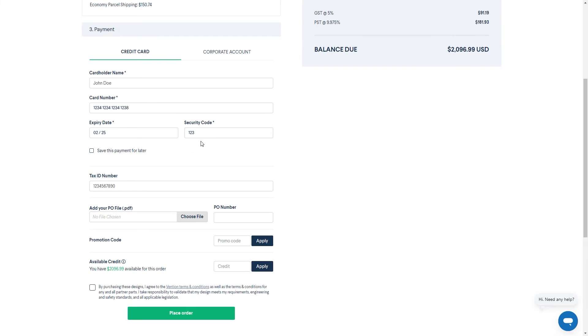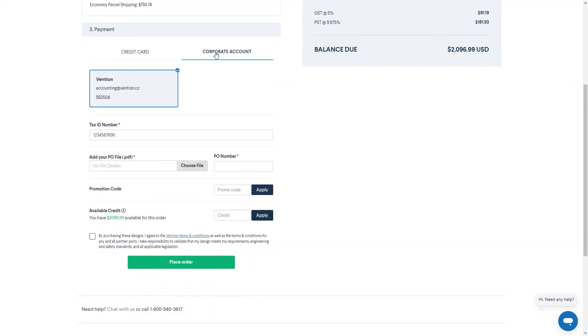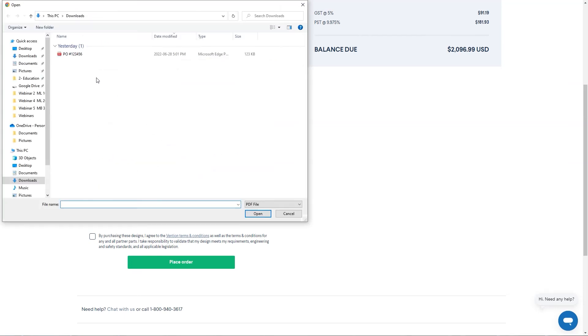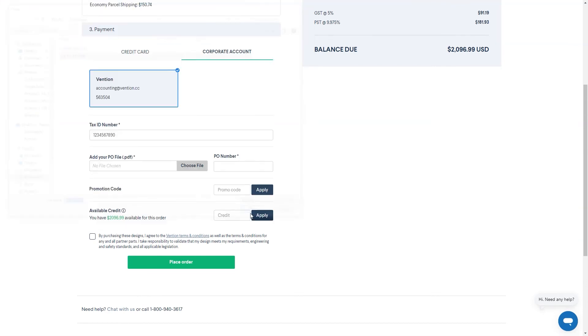If you have a corporate account set up, change to the corporate account method of payment and select it from the available options provided. The tax ID will come pre-filled, so all that's required is to attach the PO file and fill out the PO number.